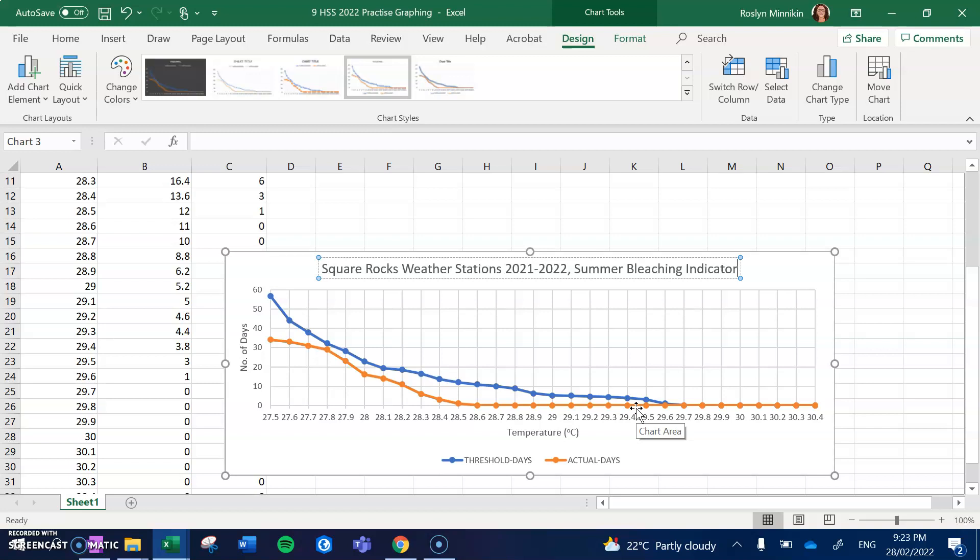All right, there will be a lot more questions and a lot more practice coming, questions that will ask you to interpret the graph and to read the data and to make sure that you can analyze and understand it. All right, best of luck!